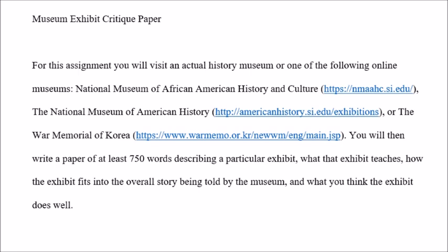You can visit a museum physically — you're responsible for that — or visit one virtually. You would then write a paper of at least 700-750 words describing a particular exhibit: what that exhibit teaches, how it fits into the overall story being told by the museum, and what you think the exhibit does well. The purpose is not to criticize the museum but to see what they did right, so you can think about how to make your own museum project later. I am keeping track of words, and you will lose points for padding.